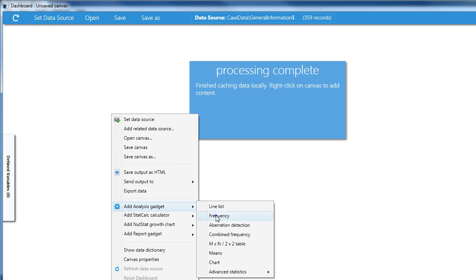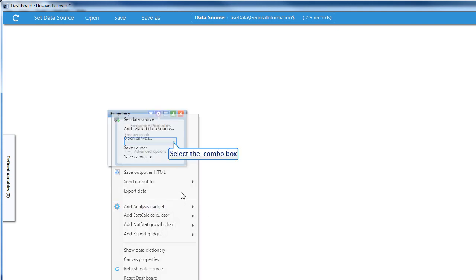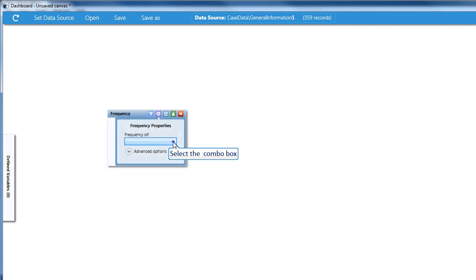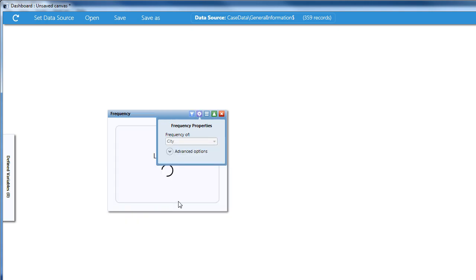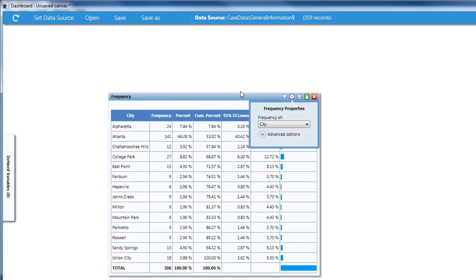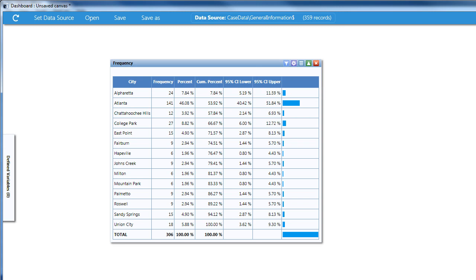We'll do Frequency, and here we'll choose City. And now you have an Analysis Gadget filled out in EpiInfo7. Once you've created all the analysis you need, you can save the canvas with all the generated output.